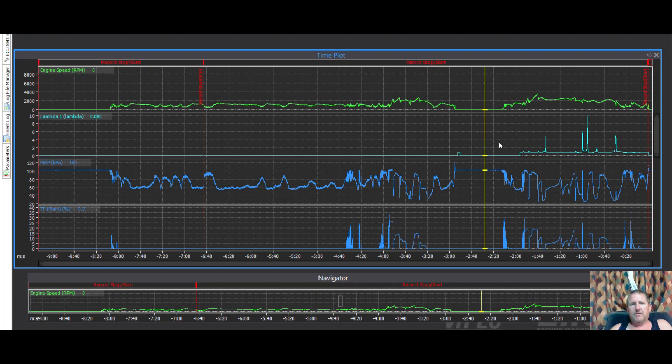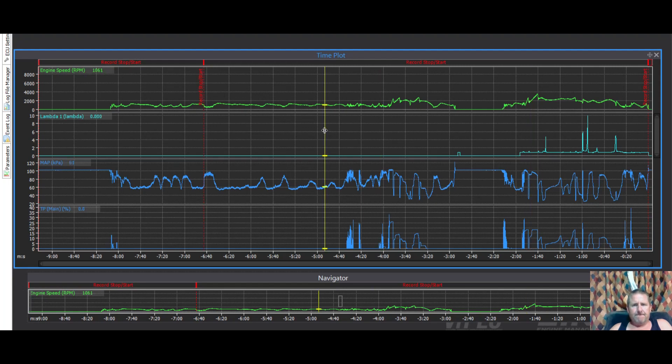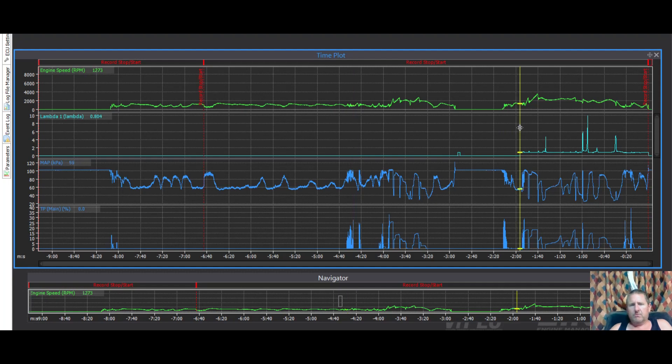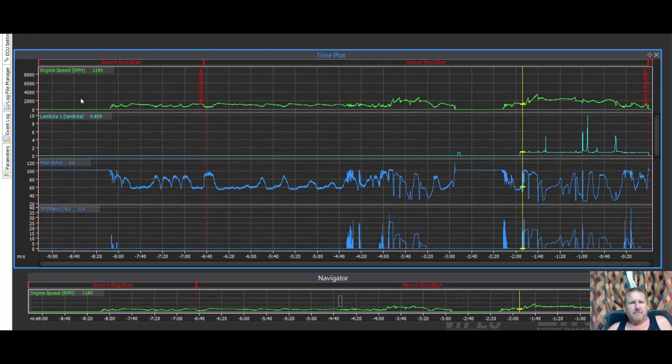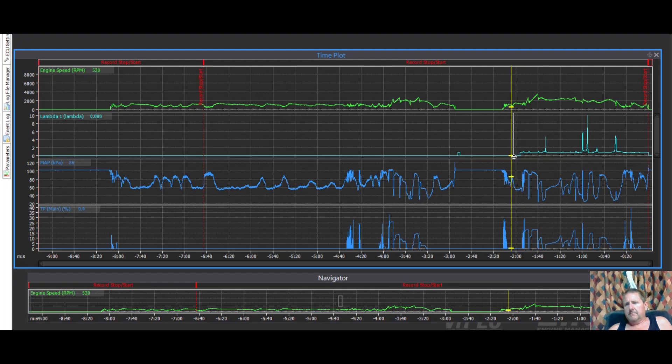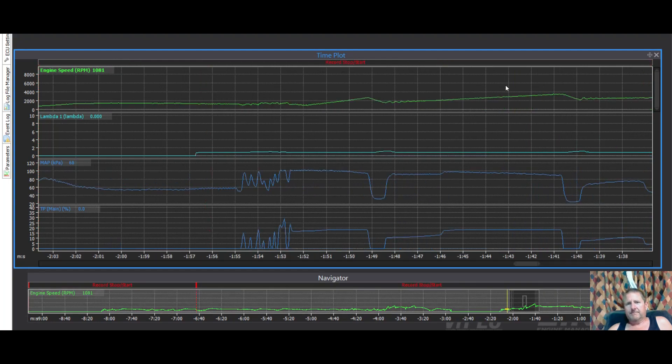In downloads, that one there. Open that up. Look at that, took a little while for my lambda to actually work. We have lambda here. Okay, I'd like to know why there was no lambda here. It starts working, so pretty much this information here is useless because I don't have lambda.